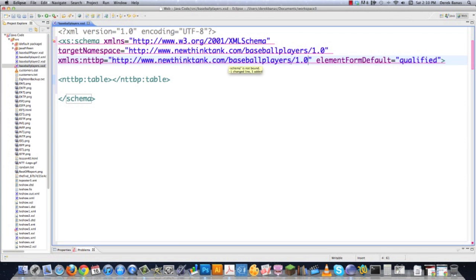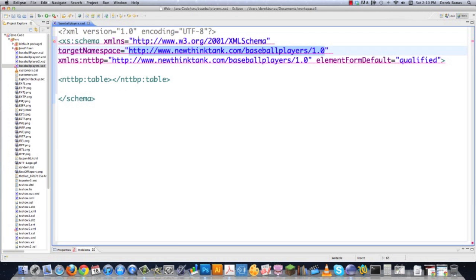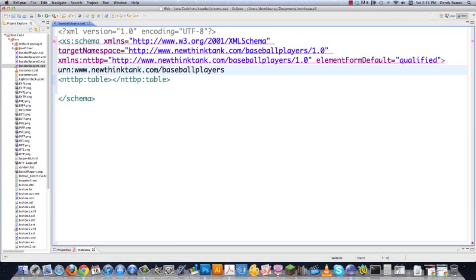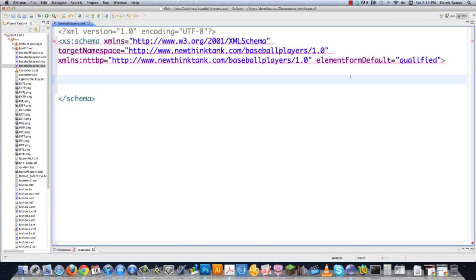That would allow you to have multiple different schemas at different locations if you decided to change things. Even though it's very commonplace to use a URI inside of here, you could also use a Uniform Resource Name instead. You'd type in 'urn:' and then basically the same thing. ElementFormDefault Qualified means that all elements used must be namespace qualified, and only top-level elements are included by default.